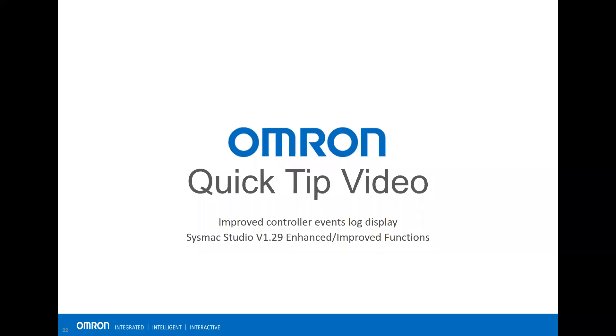Welcome to Omron's quick tip video. In this video, I'm going to show you the improved controller event log display using Sysmac Studio version 1.29.